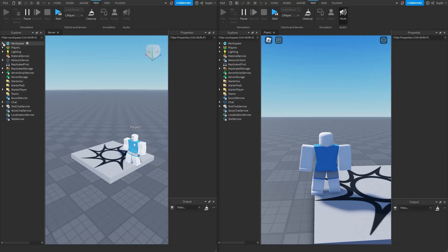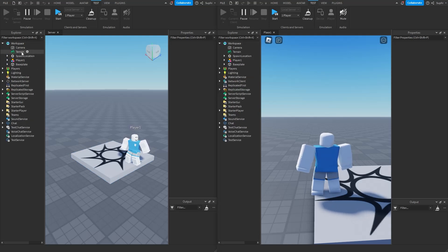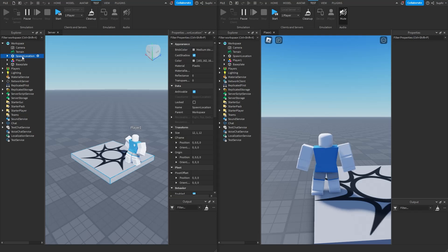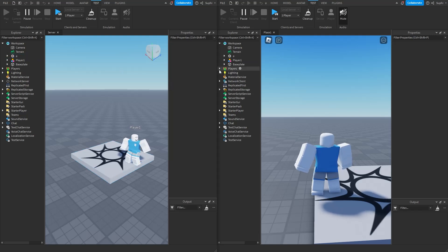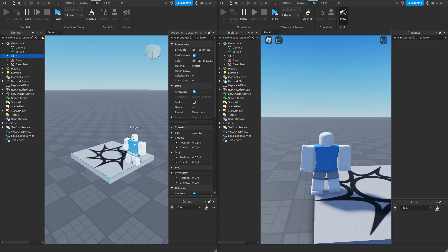If I open workspace on my computer and on Bob's computer and rename the spawn location to A, you can see that the spawn location on Bob's computer also got renamed to A. This effect may seem like magic, but it's not. All that's happening is the server running on my computer sends a message to Bob's computer over the internet telling Bob to rename the spawn location to A.